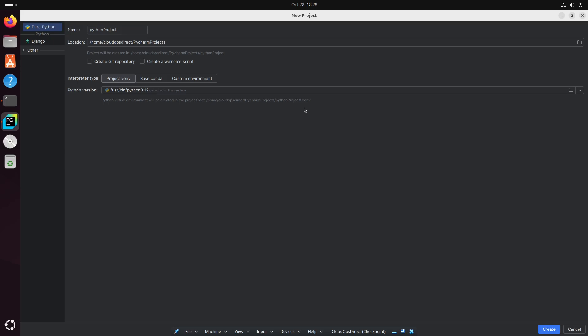Below that, you can see our interpreter type. This is for our virtual environment. We could either use Project VNV, Base Conda, or a custom environment. I'm going to go ahead and leave that as the default. So now we can go ahead and create our project.